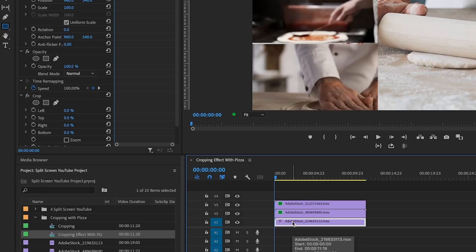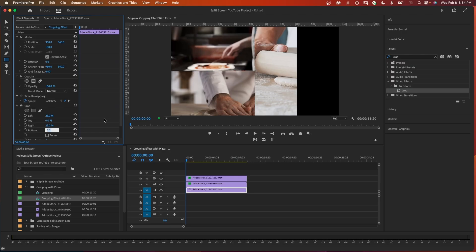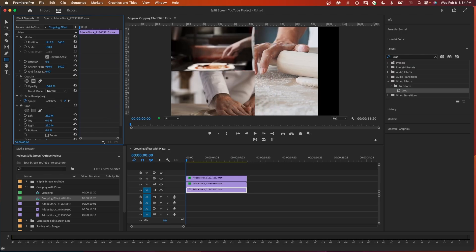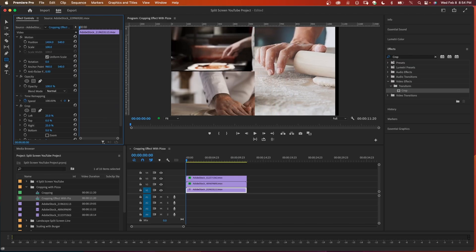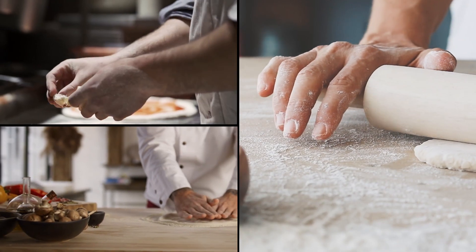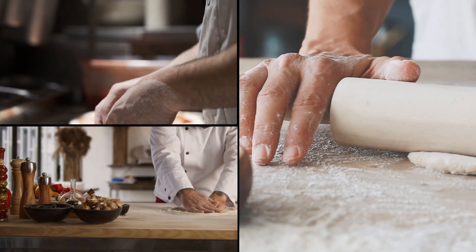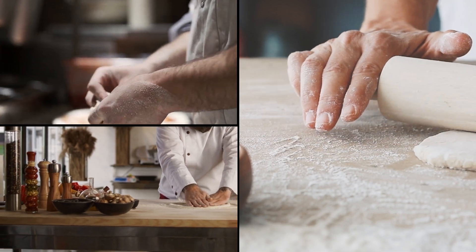On the bottom clip, all you need to do is crop the left and right sides — set both to 25 percent. Then use the position to move the clip into place. That's three split screens done using cropping.